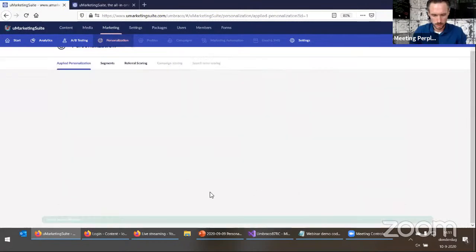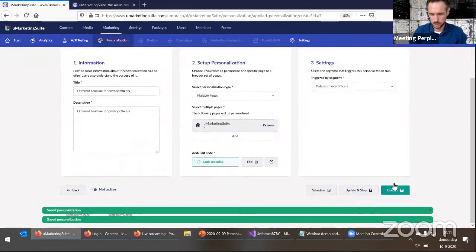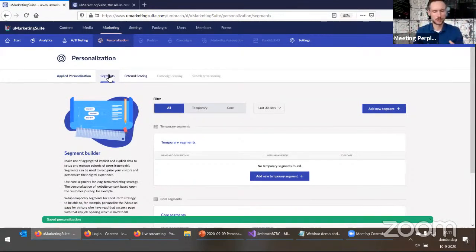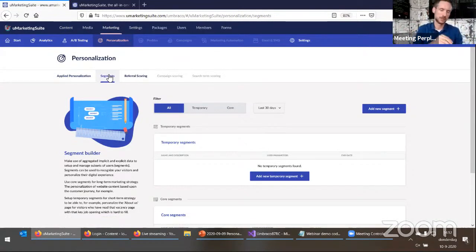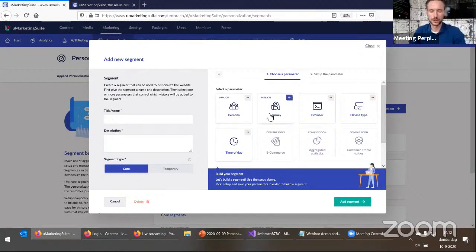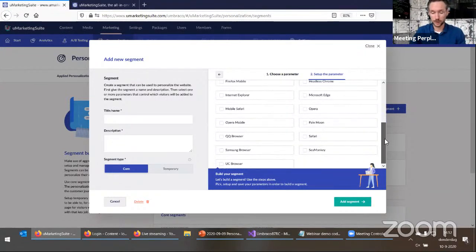Segments are the core of the personalization thing we're doing — we need segments, and these segments are what we're going to use to personalize the website. Here we have a segment builder, and we can add new segments. When you click 'Add new segment,' you can create a segment and select parameters. At this moment, you can create segments based on the persona or on the journey step — these are the implicit parameters, which are a bit more complex. I'll start with the explicit ones first.